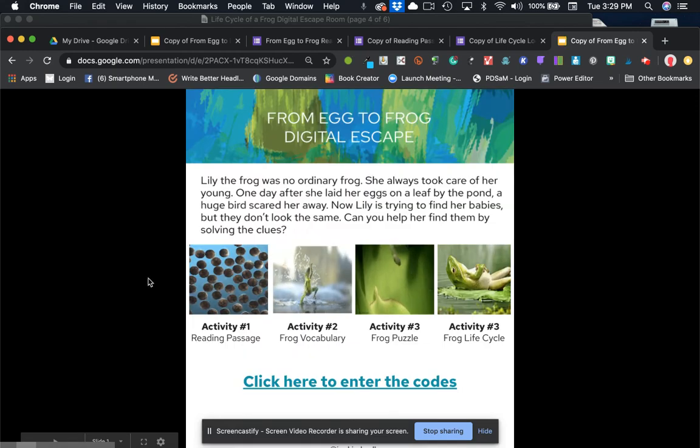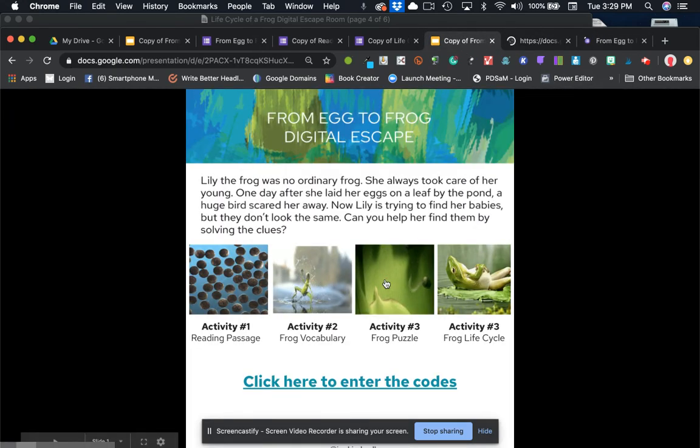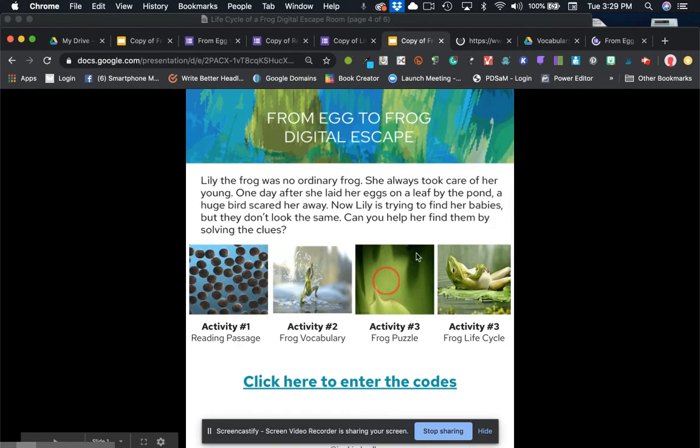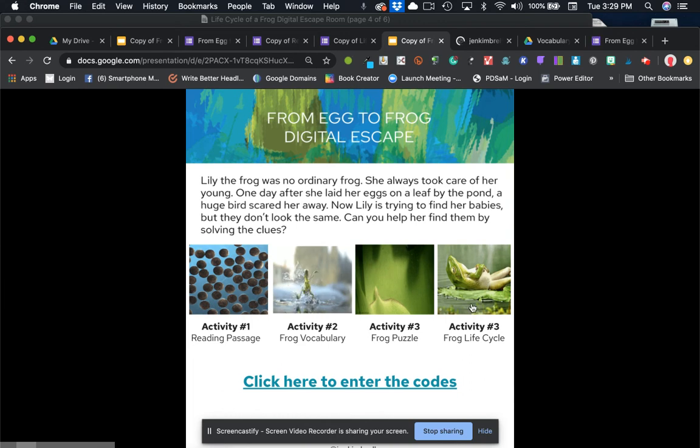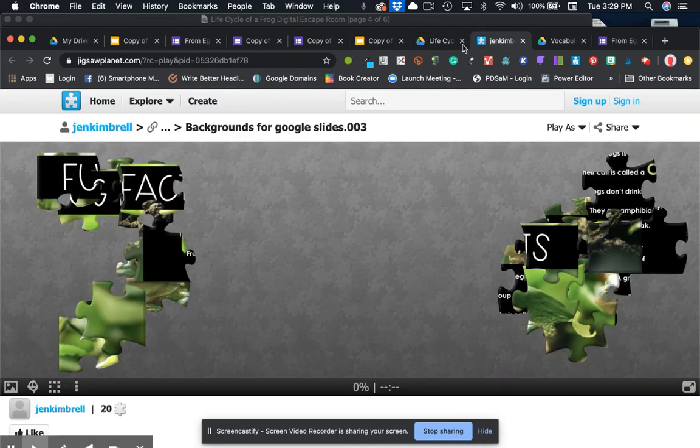So now you'll notice that they can click on activity one. They can click on activity two. They can click on activity three. They can click on activity four. And here's what they all look like.